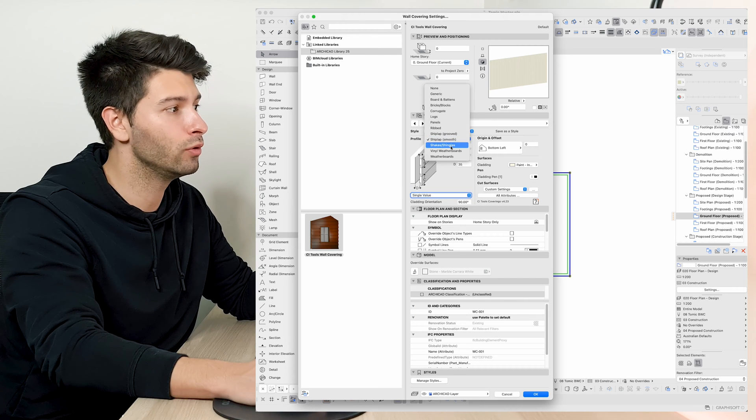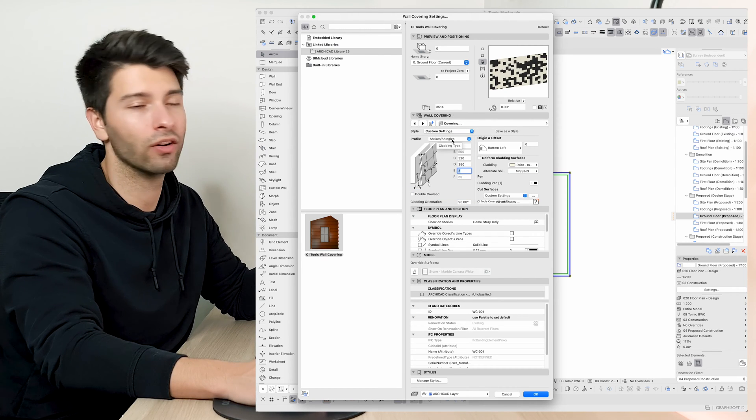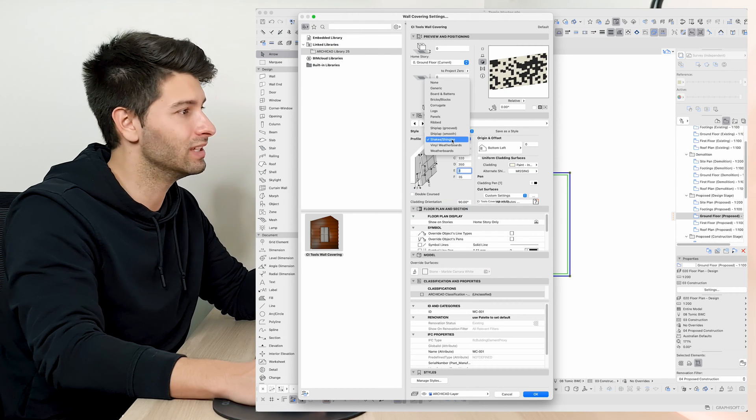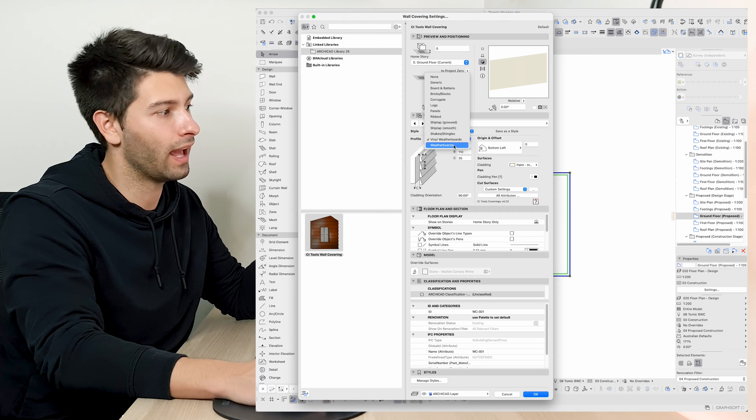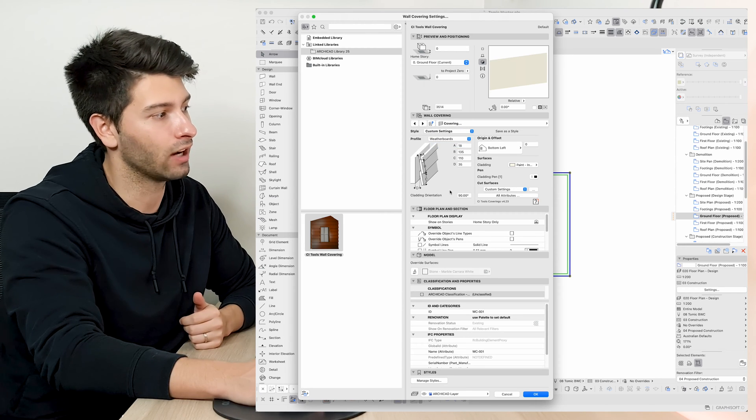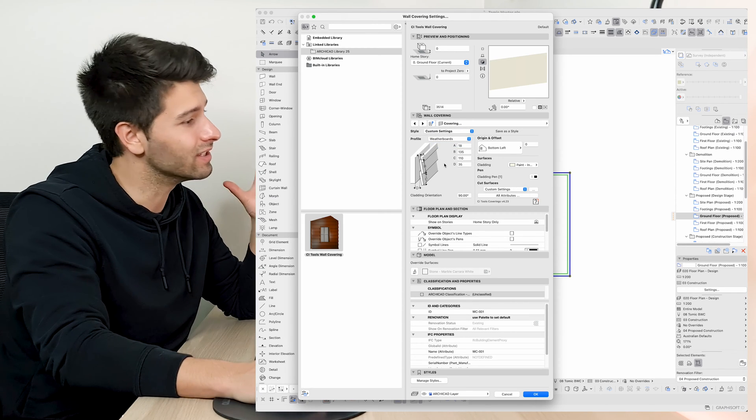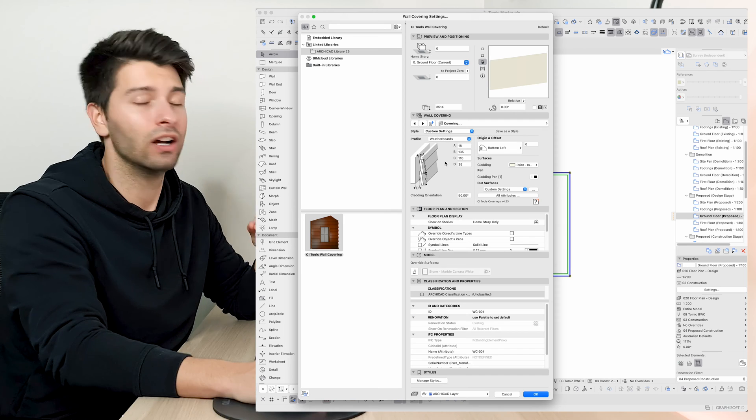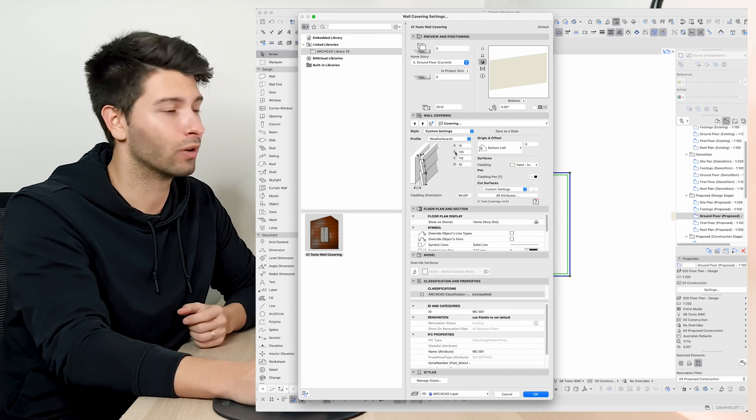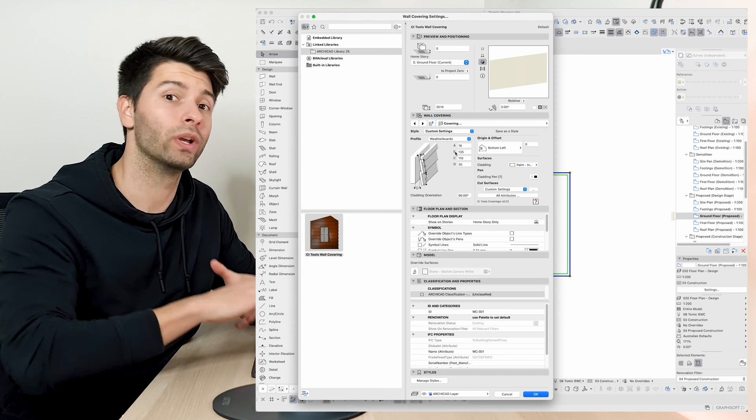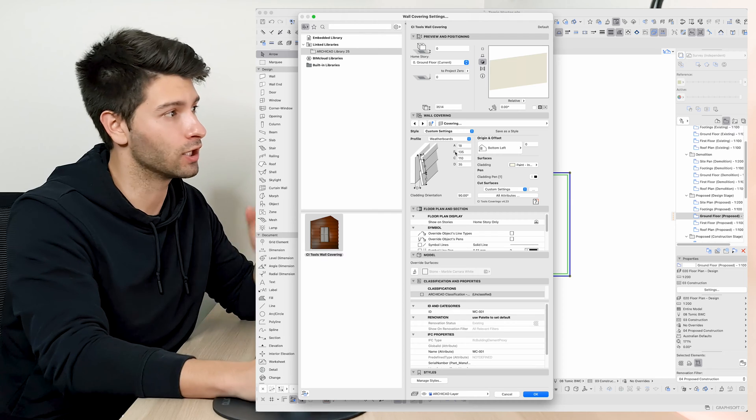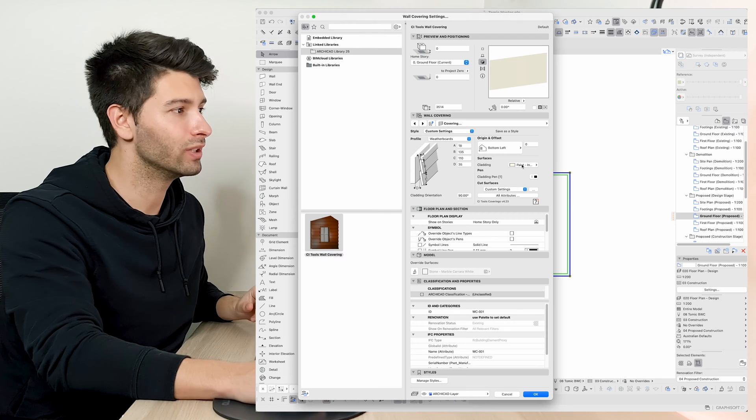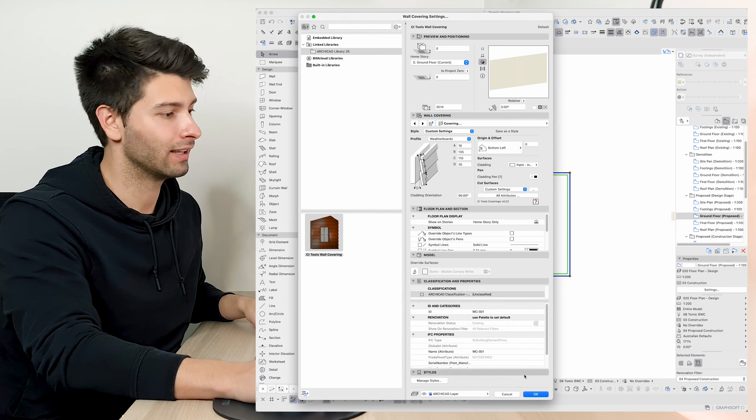Next we have our standard shiplap, shiplap smooth. We have our shingles if we were going to go for something a little bit different. We have our vinyl weatherboard and we have our actual weatherboards themselves. So from the get-go we have a series of very important, very critical cladding elements that we can use to enhance our architecture.